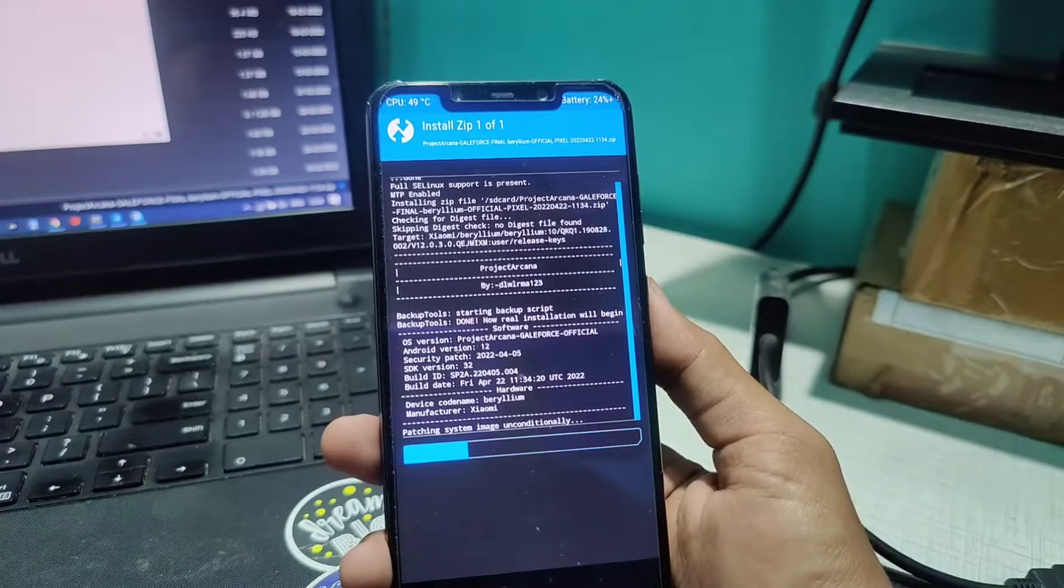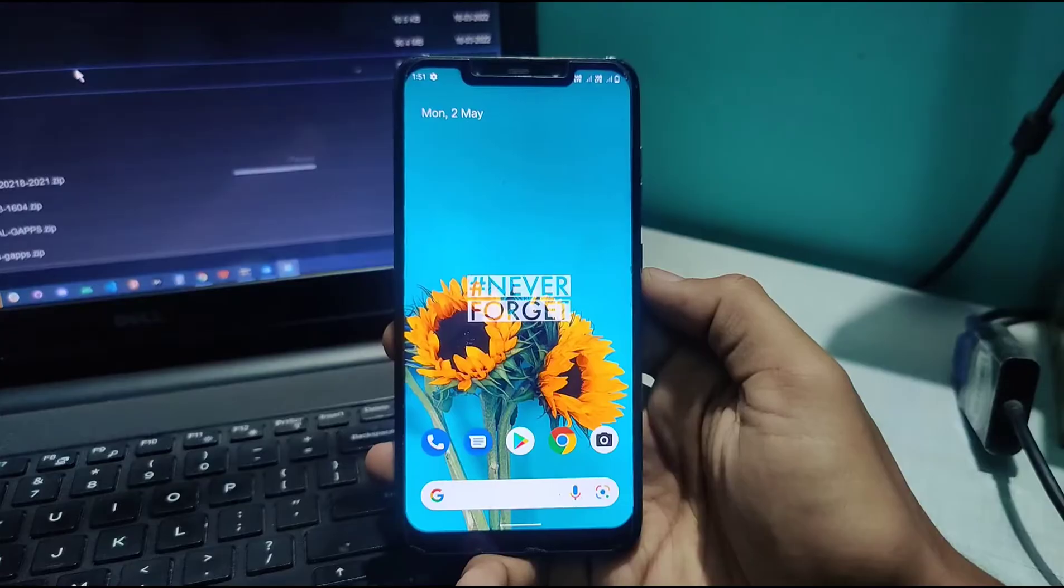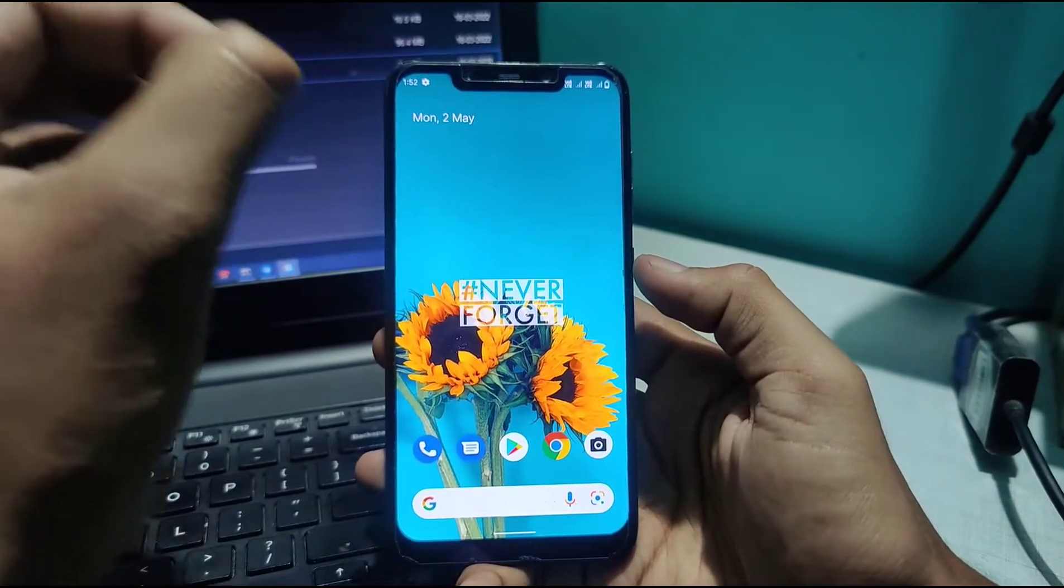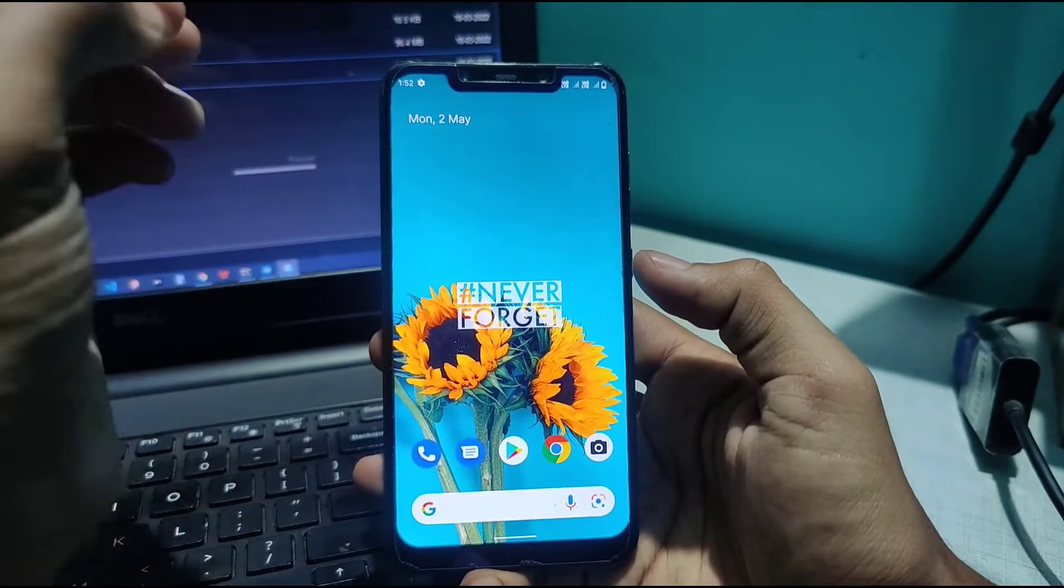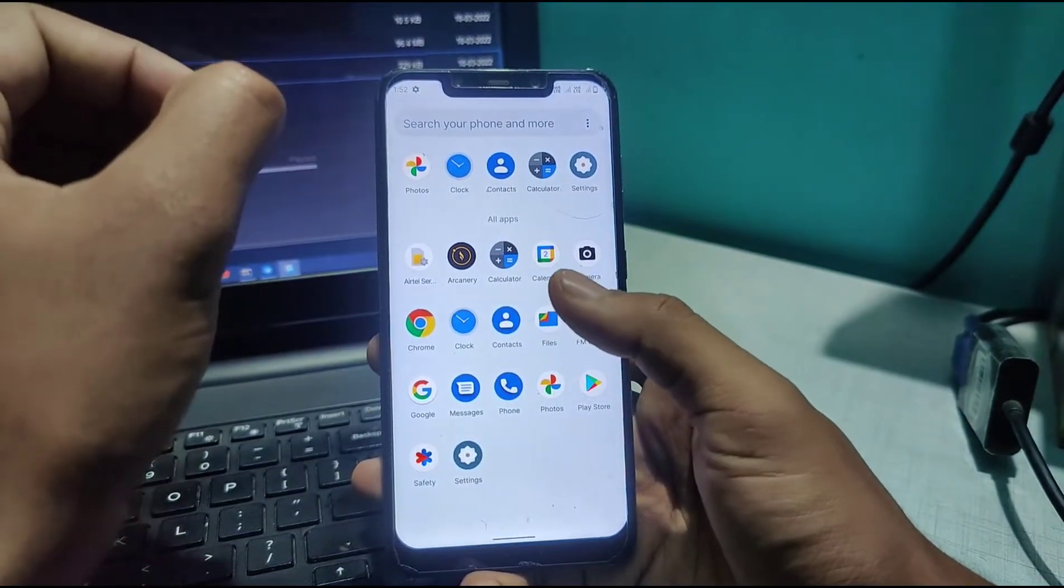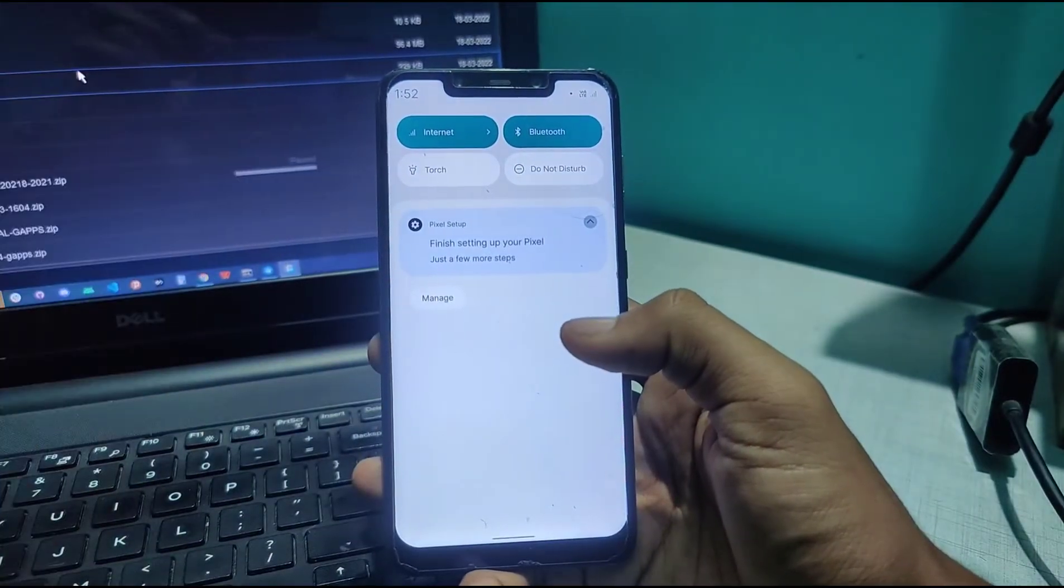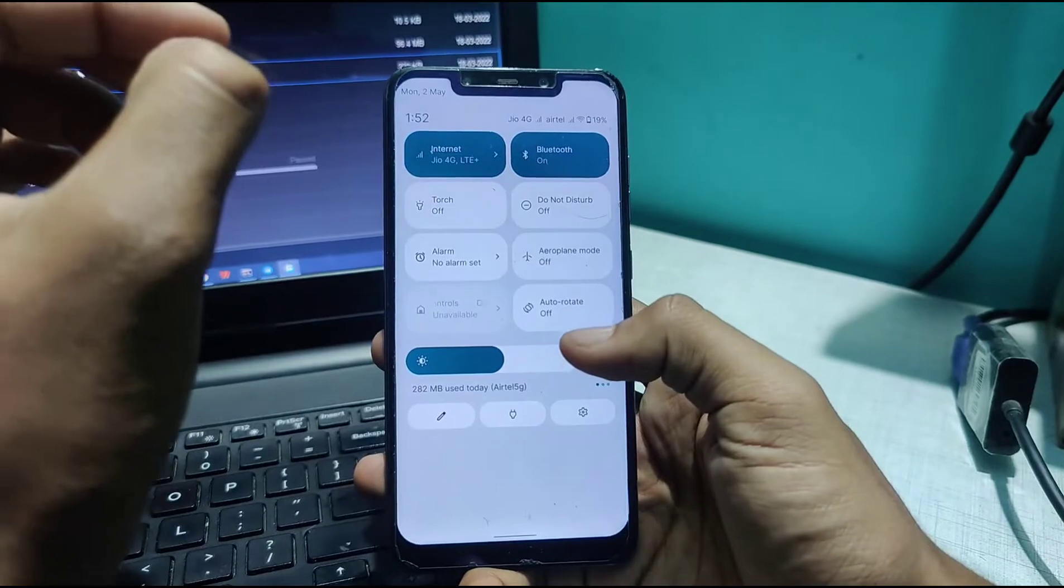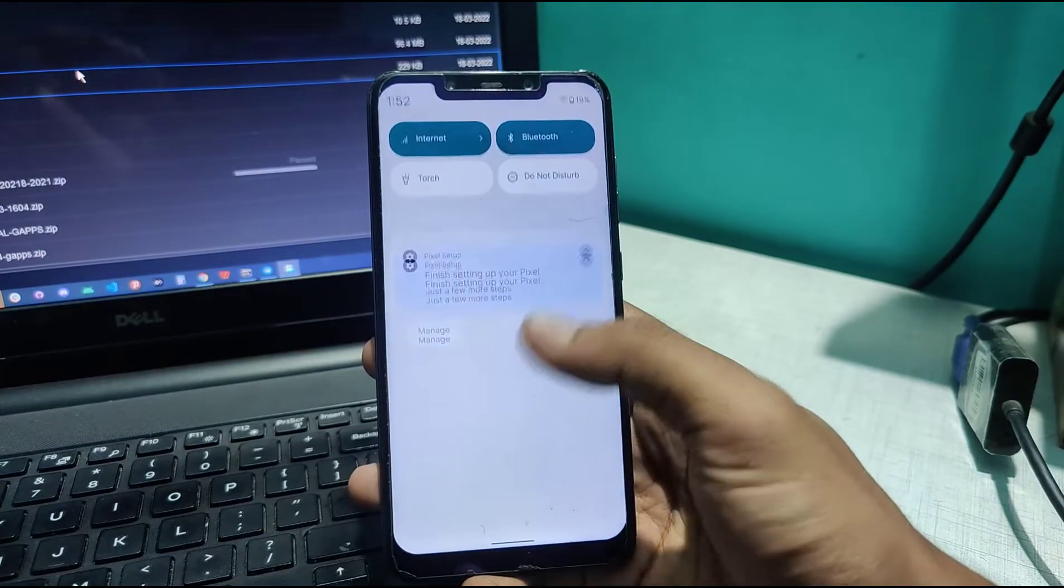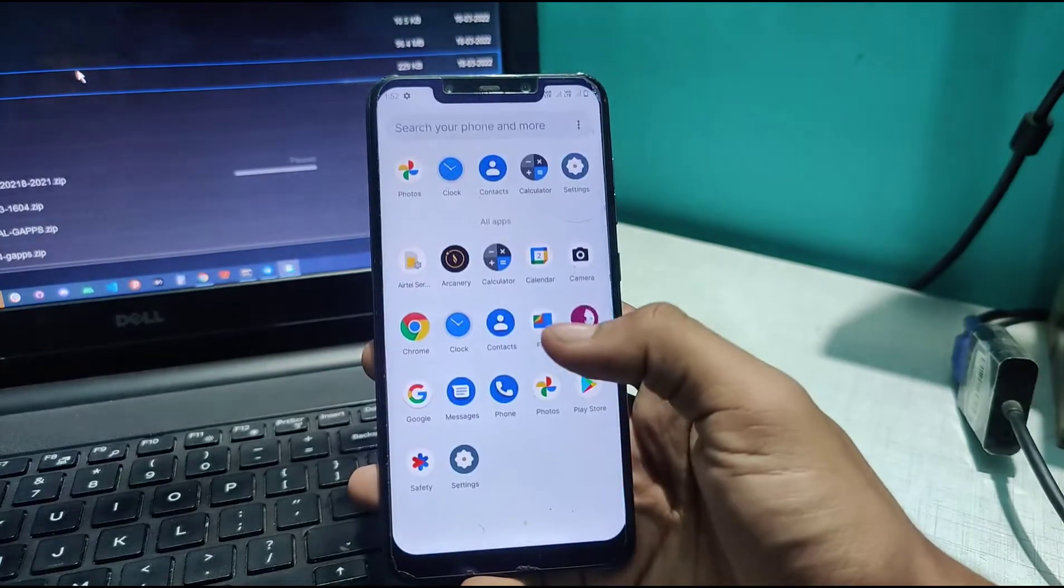Here we are! We've successfully booted Project Arcana. The build date is April 22nd, 2022. Trust me, the first swipe of this ROM was so amazing. This could potentially be one of the smoothest ROMs I've ever used and reviewed on this channel.